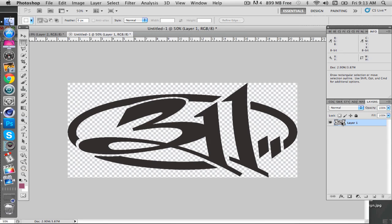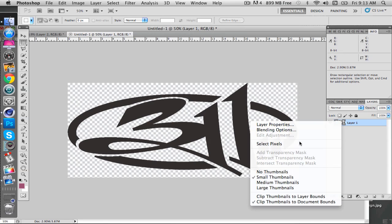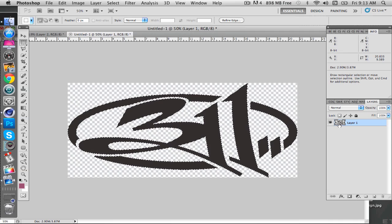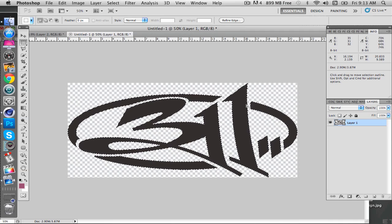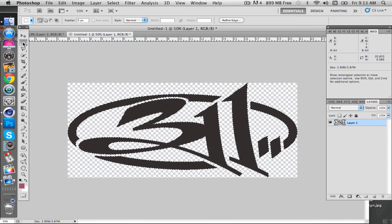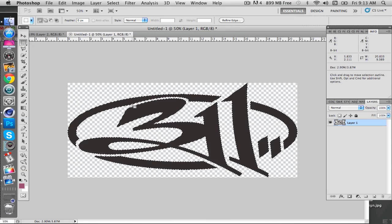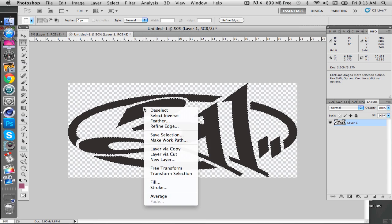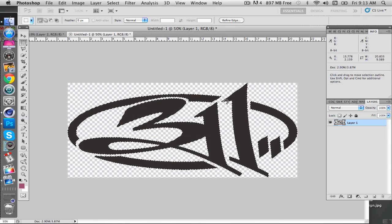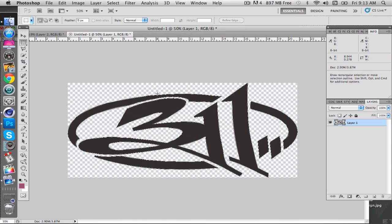Once you have that, right click on this and click select pixels or you can command or control click that. Control for Windows, command for Mac obviously. Come up here to the rectangular marquee tool, click on that, and then right click and go to Make Work Paths. Click OK and that'll change that into a path.